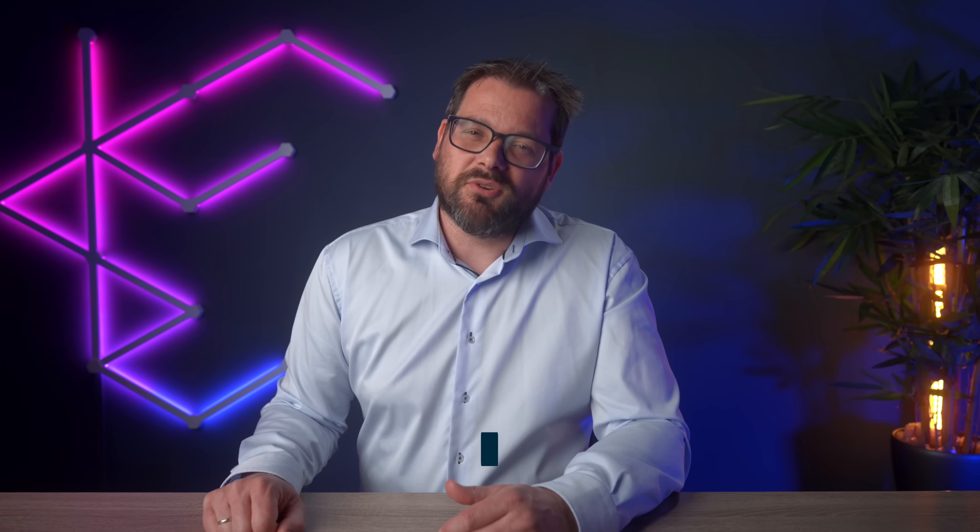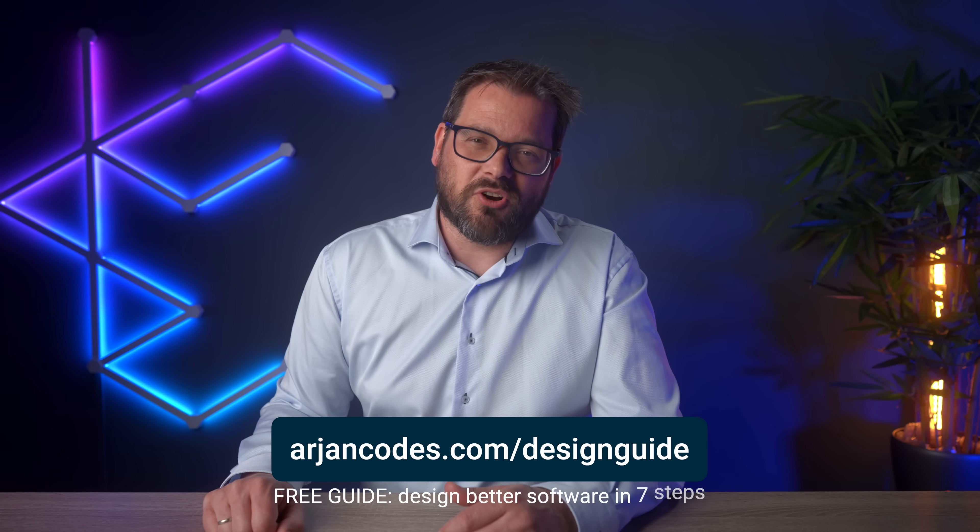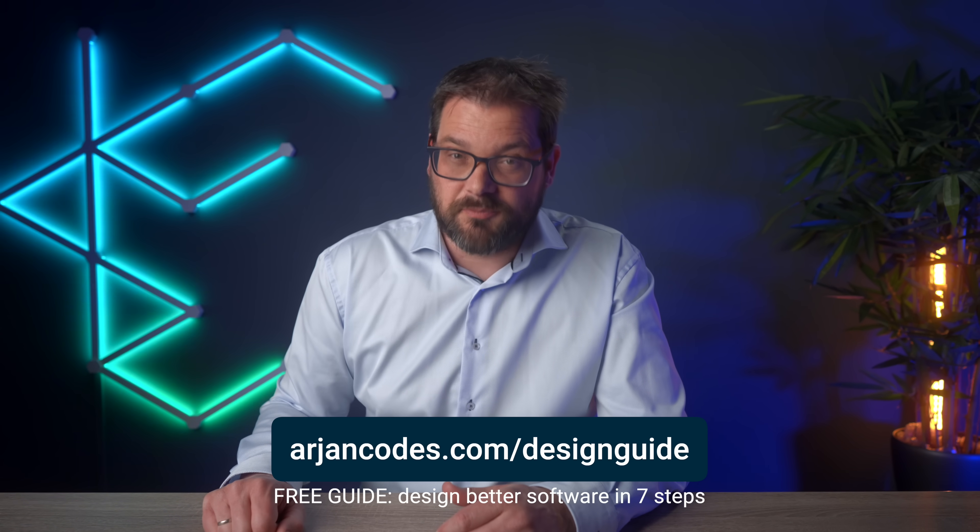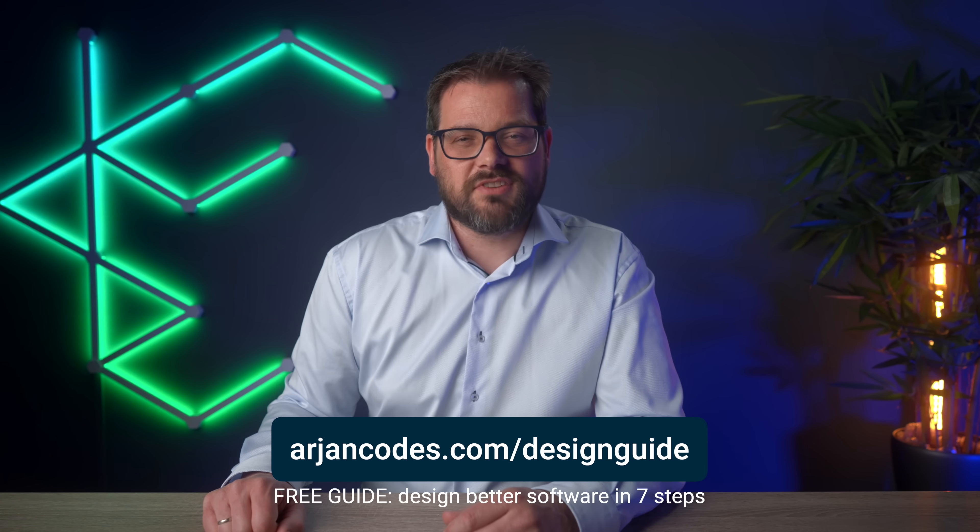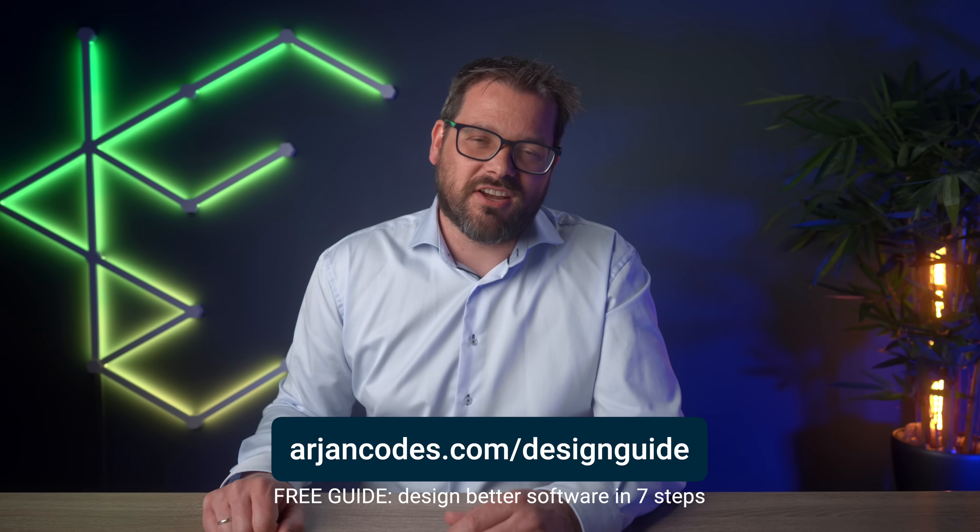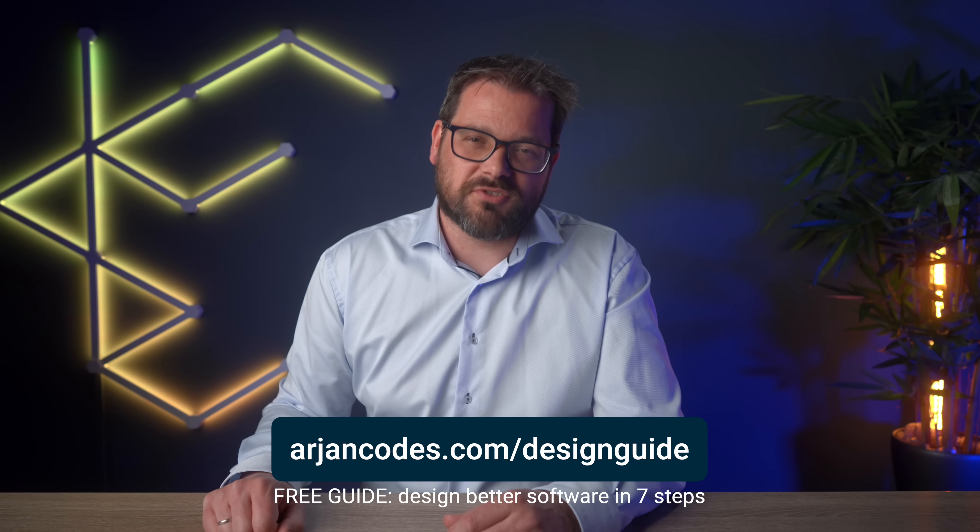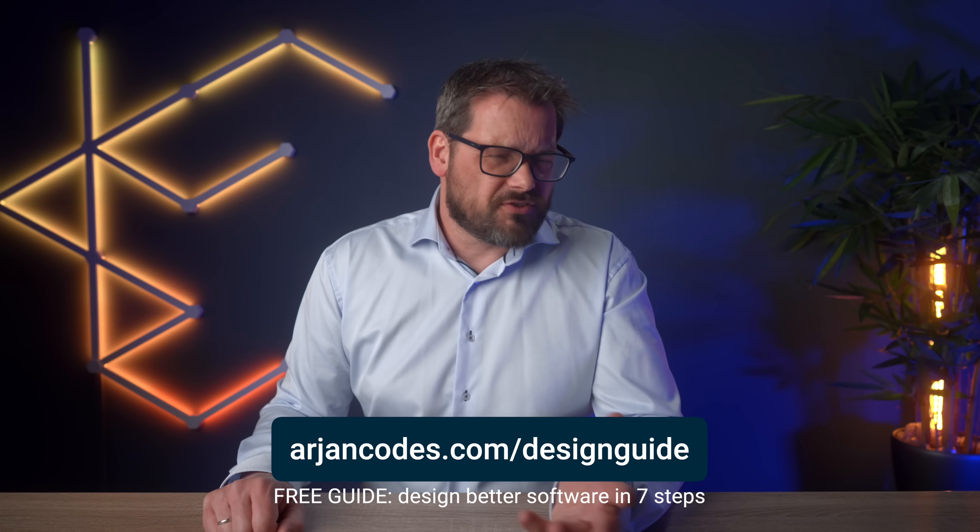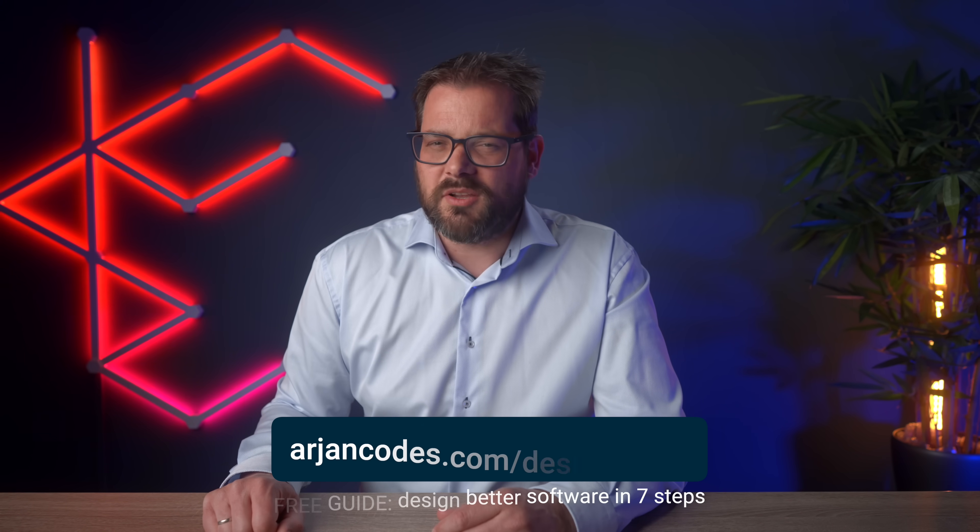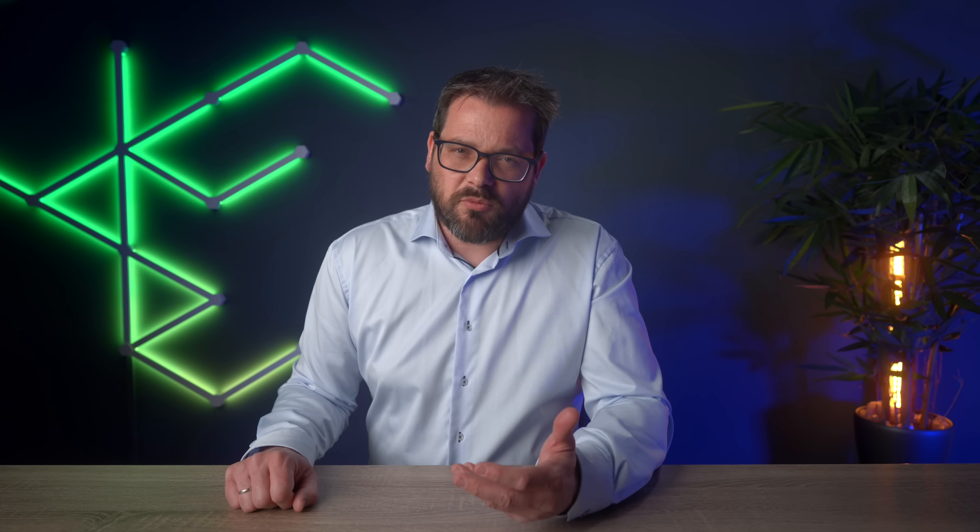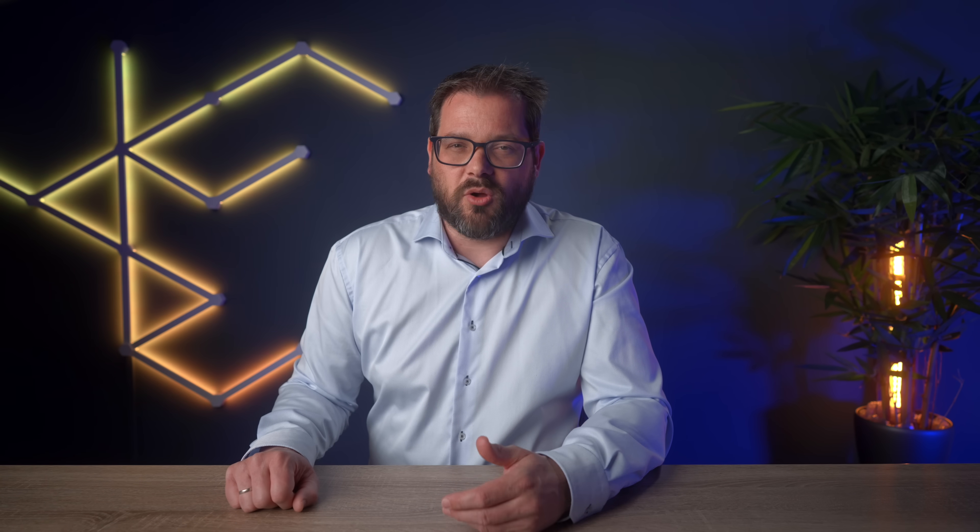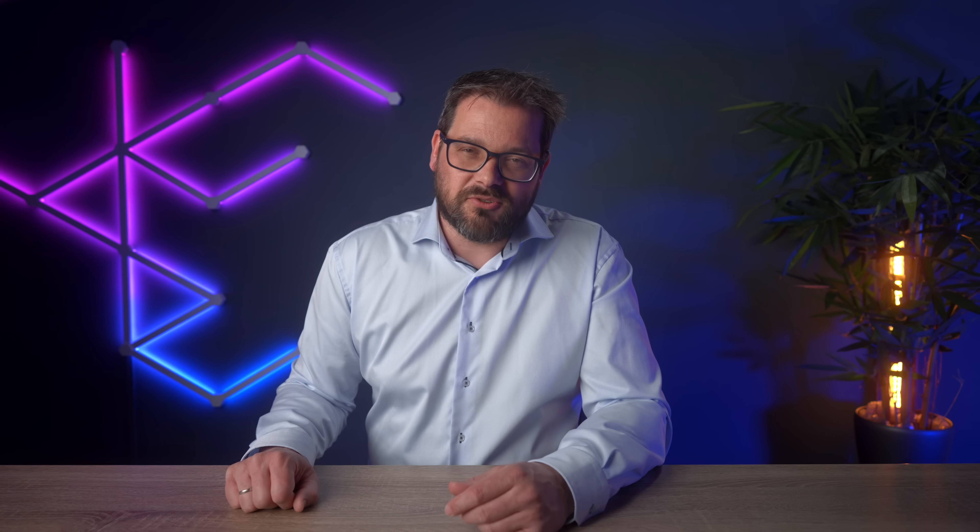Before I dive in I have a free guide for you. You can get it at ariancodes.com/designguide. It describes the seven steps I take whenever I design a new piece of software. It's not about object-oriented programming in particular but more about how to approach a software design problem and what you need to think about. If you enter your email address on the site you get the guide in your inbox right away.